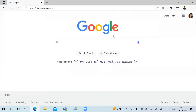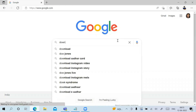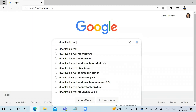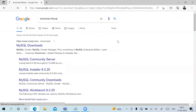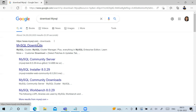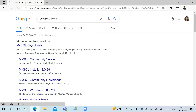Inside Google, type in 'download MySQL'. The first result itself is the one we are looking for, so you just need to go into mysql.com downloads — just click on this link.